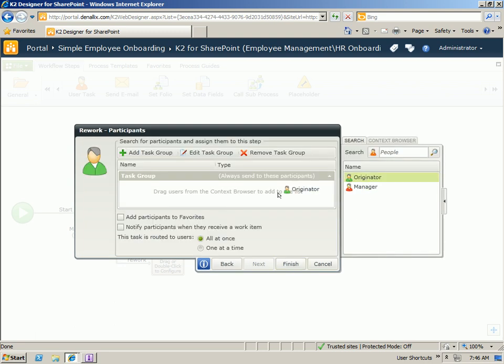For participants, we're going to use our originator context to send it back to the person who submitted the form originally and click finish.